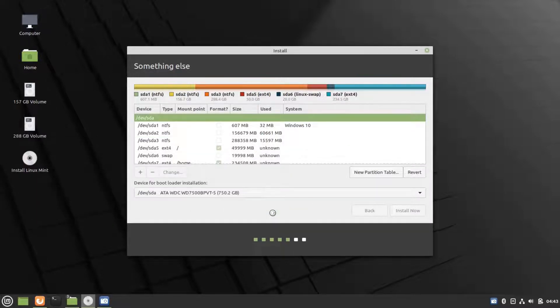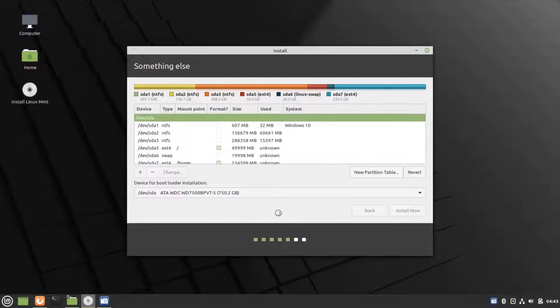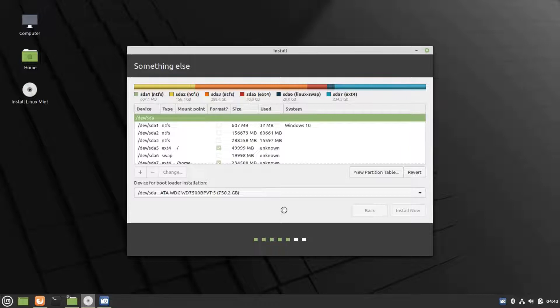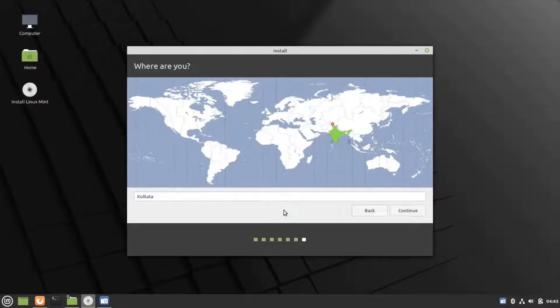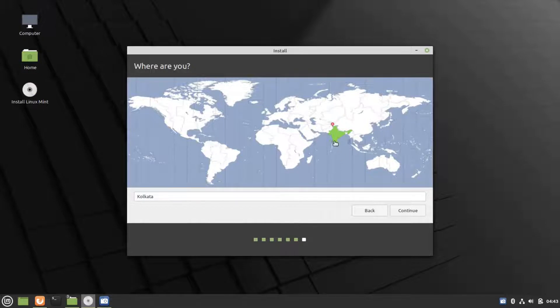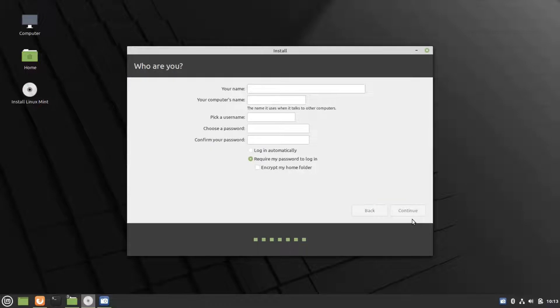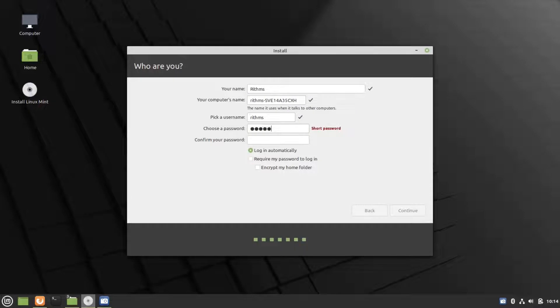It will ask for confirmation. Click continue. And now the installation will begin. Choose your location and click continue. Then fill out all of these details. Create a strong password and then click continue.